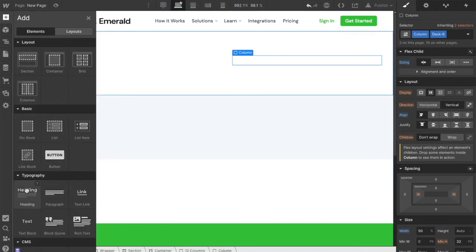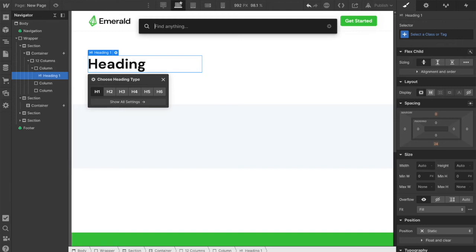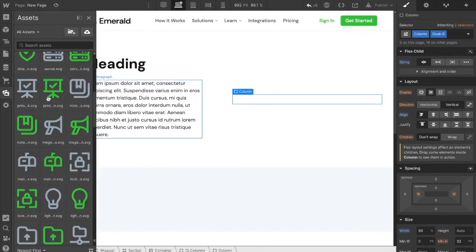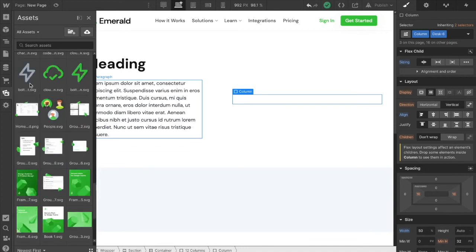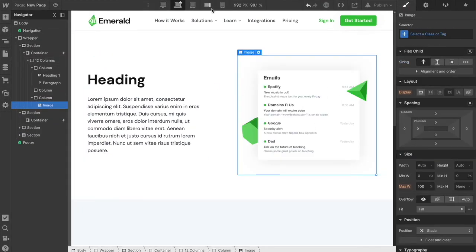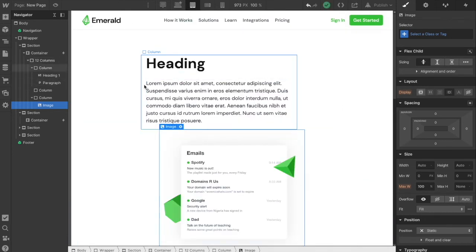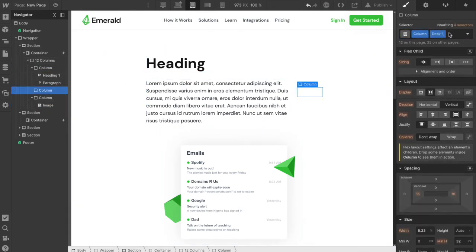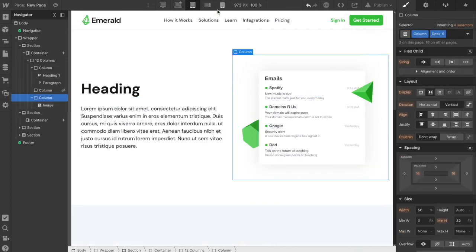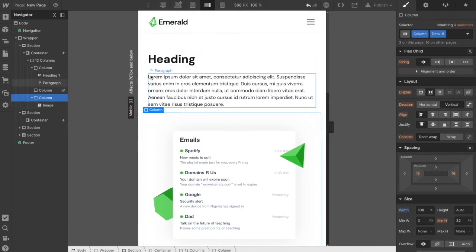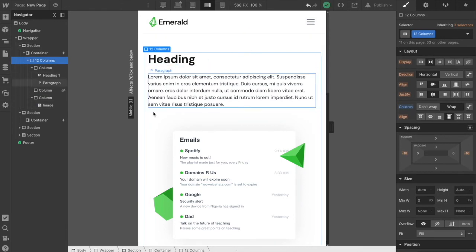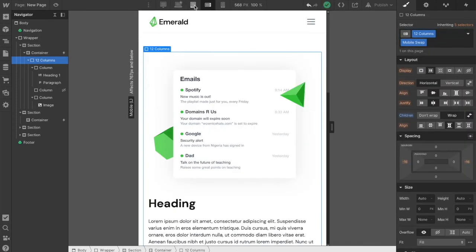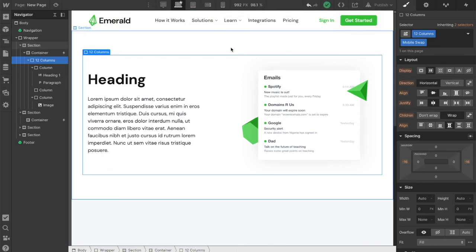We add elements to the columns: a heading and paragraph to the first, nothing in the gap column, and an illustration to the last. Then we adjust for different screen sizes. On tablet, I set the first column to 6, the gap column to 0, and the last stays at 6. It auto-adjusts for mobile, but I can add another class if I want to switch element order — for example, putting one element on top — and now it's adjusted for all screen sizes down to mobile.